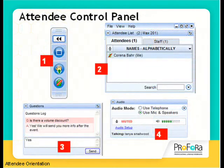The attendee control panel has four parts. The main panel is a small rectangle with four buttons. The first button is used to maximize or minimize the control panel. The second button is used to view the webinar in full-screen mode. The third button is used to raise your hand. The fourth button is used to mute or unmute your mic.